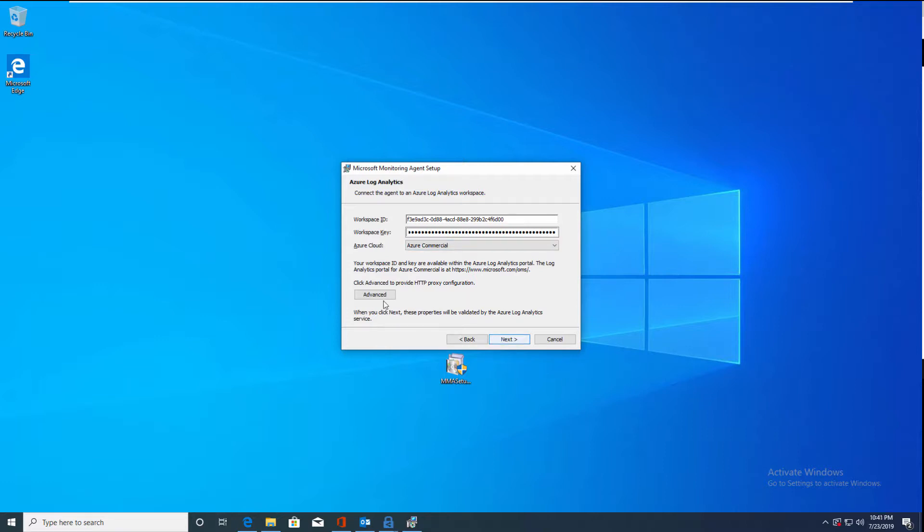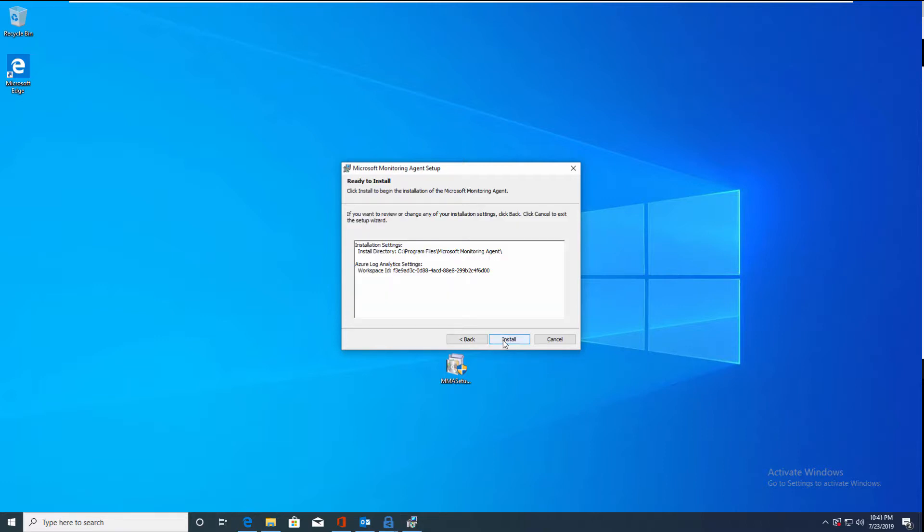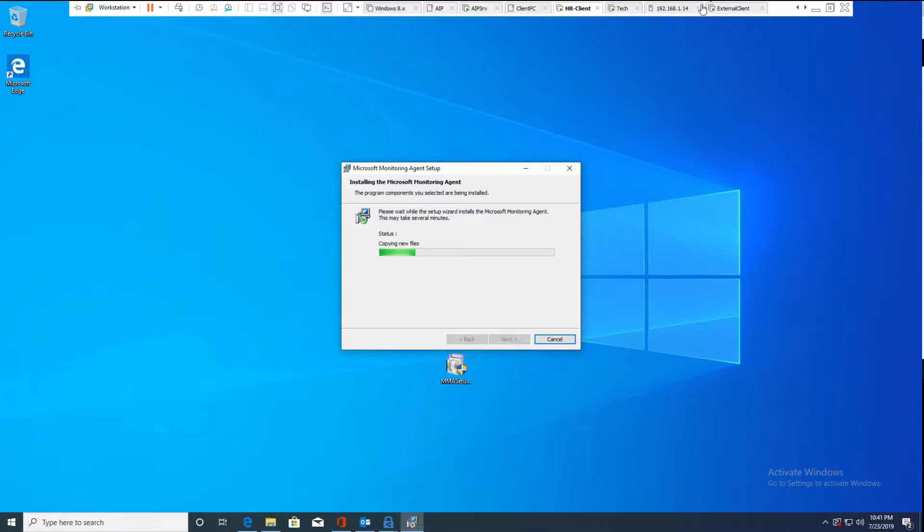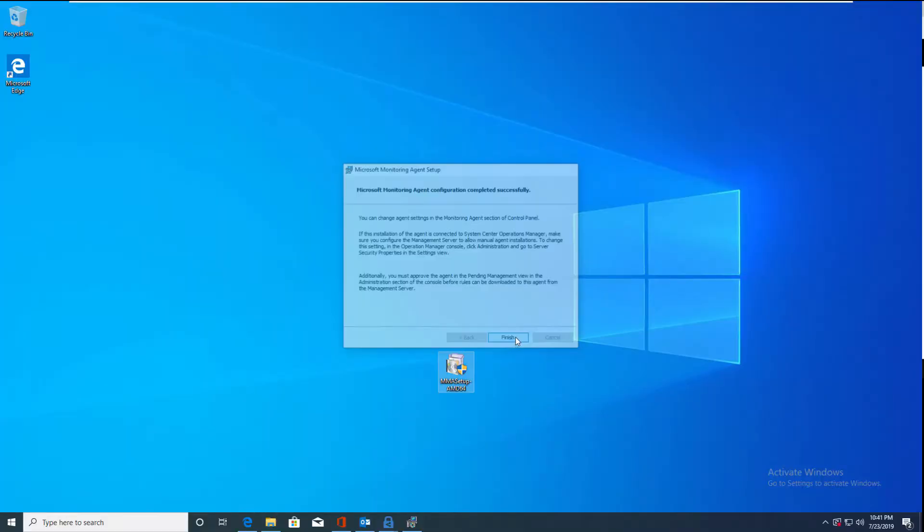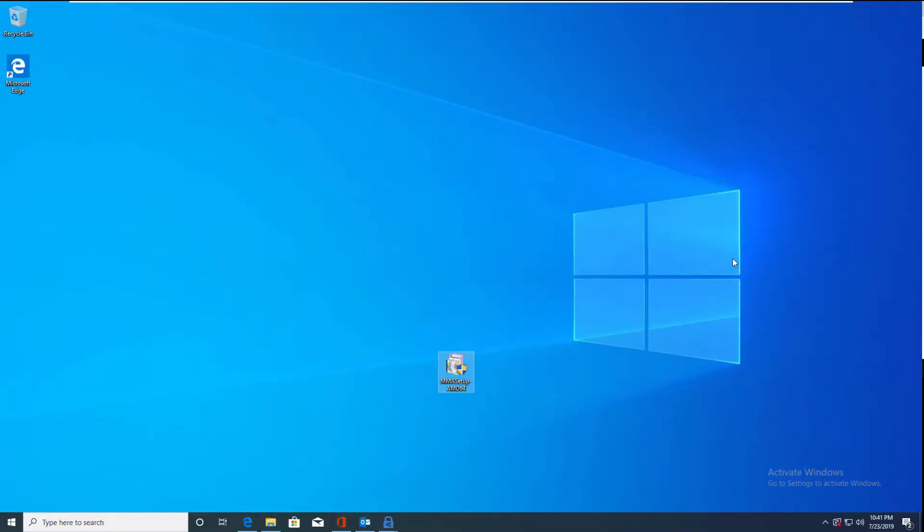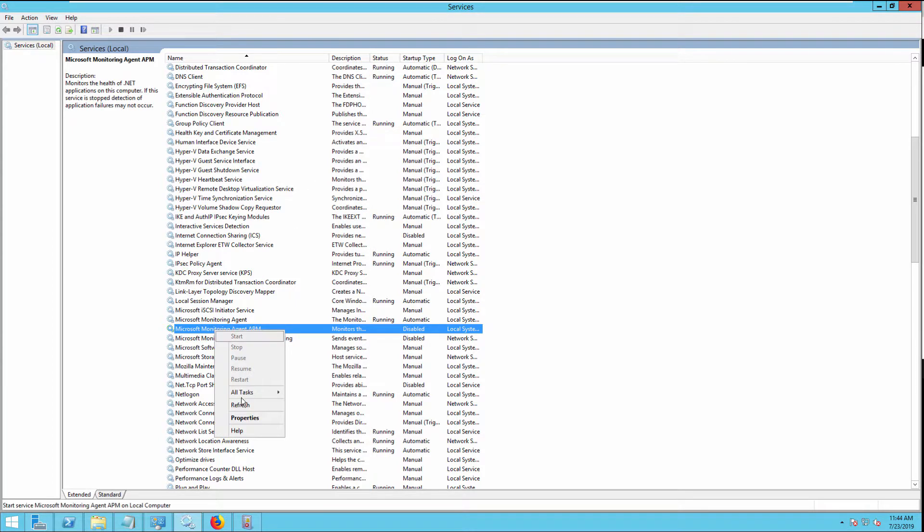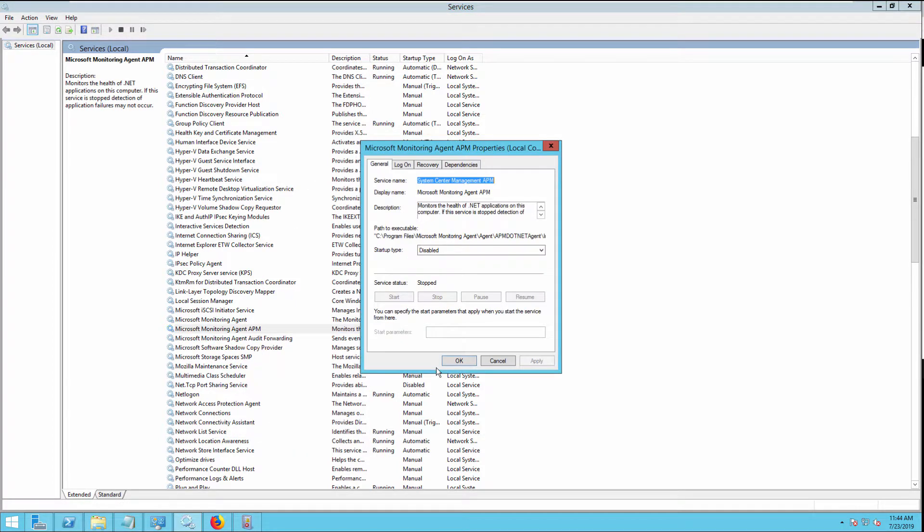Then click next and install it. The services related to this monitoring agent are running, so if it is not running you need to enable it.